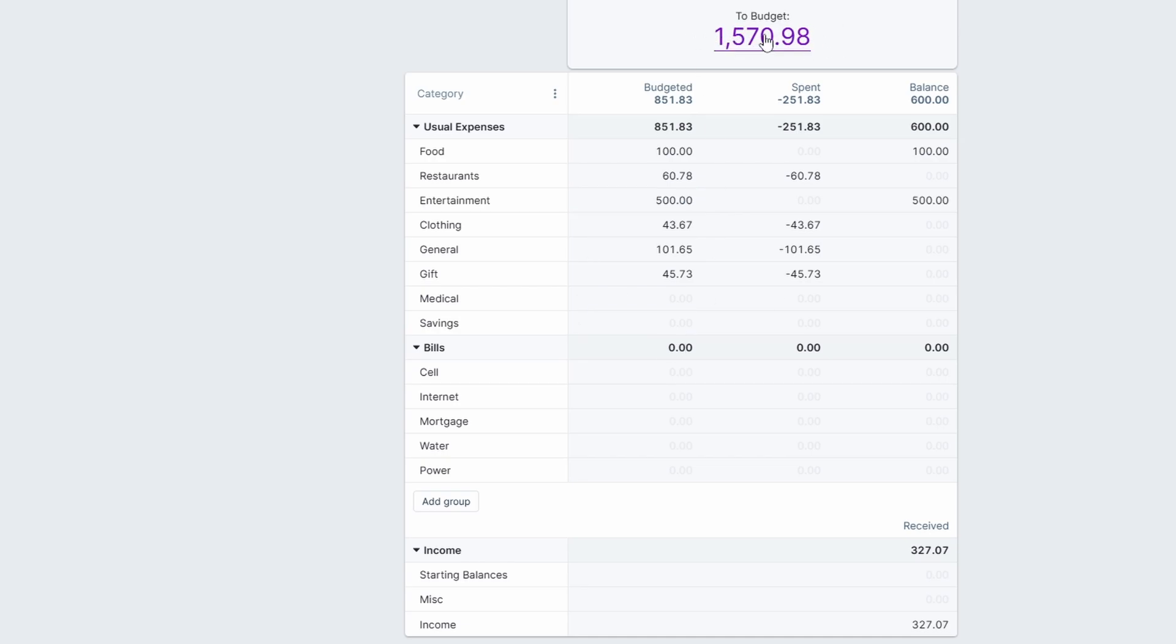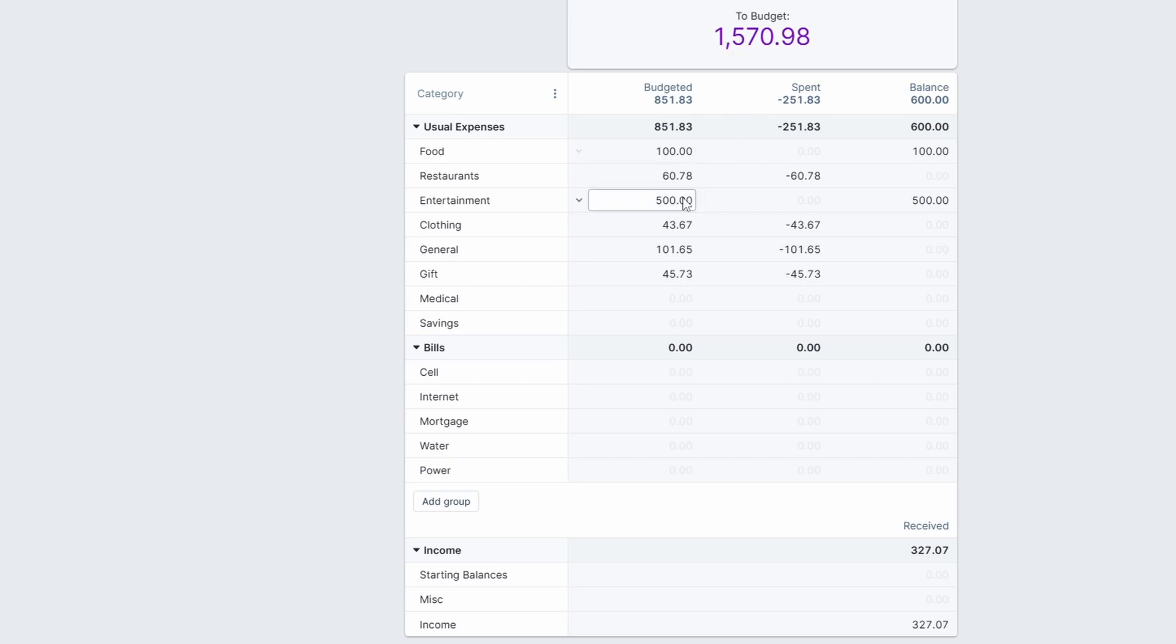If I go in here and put like $500 into this category, we can see our budget went down $500 and now we have $500 available. The whole point is to also zero out this number because what you're doing is you're getting every dollar of income a job to go towards something.